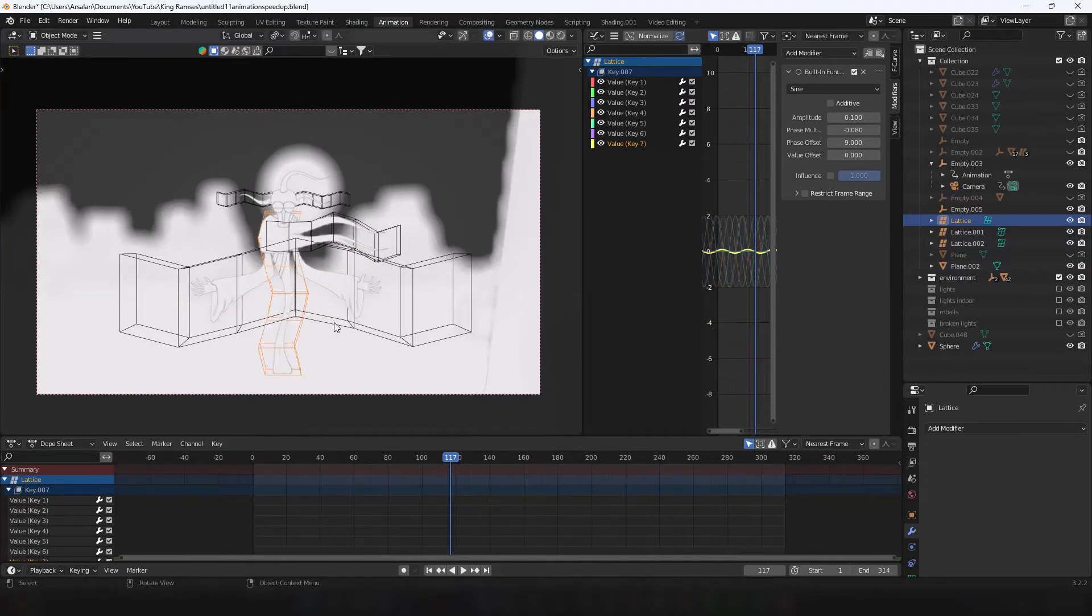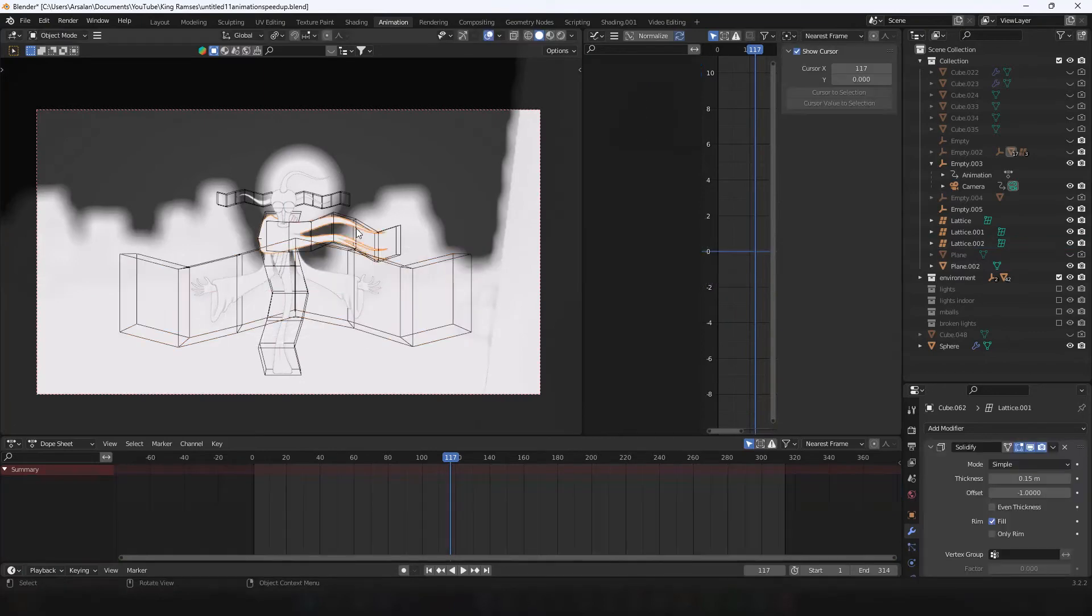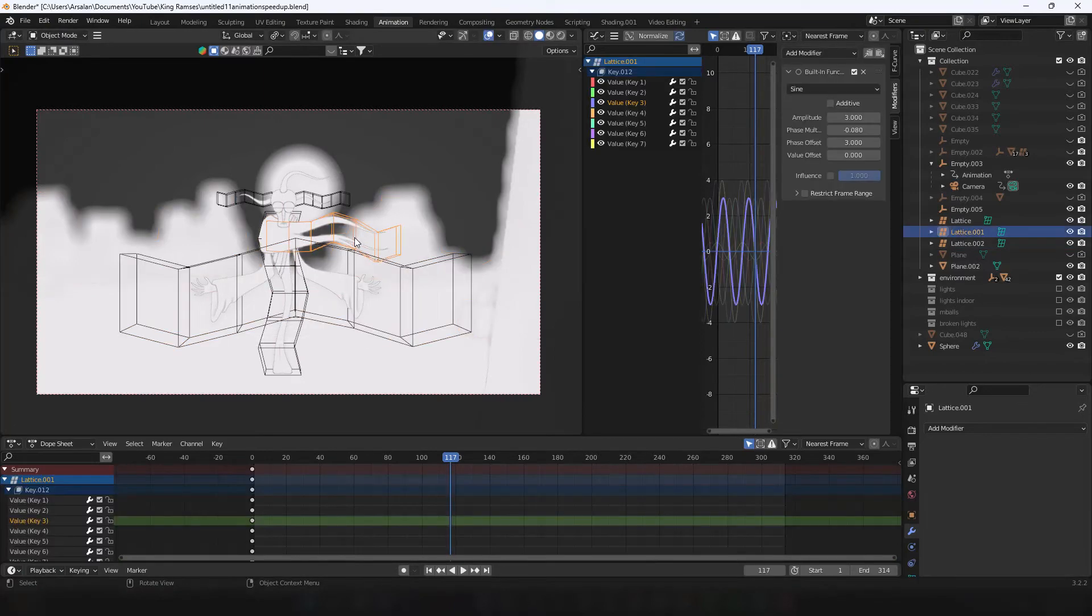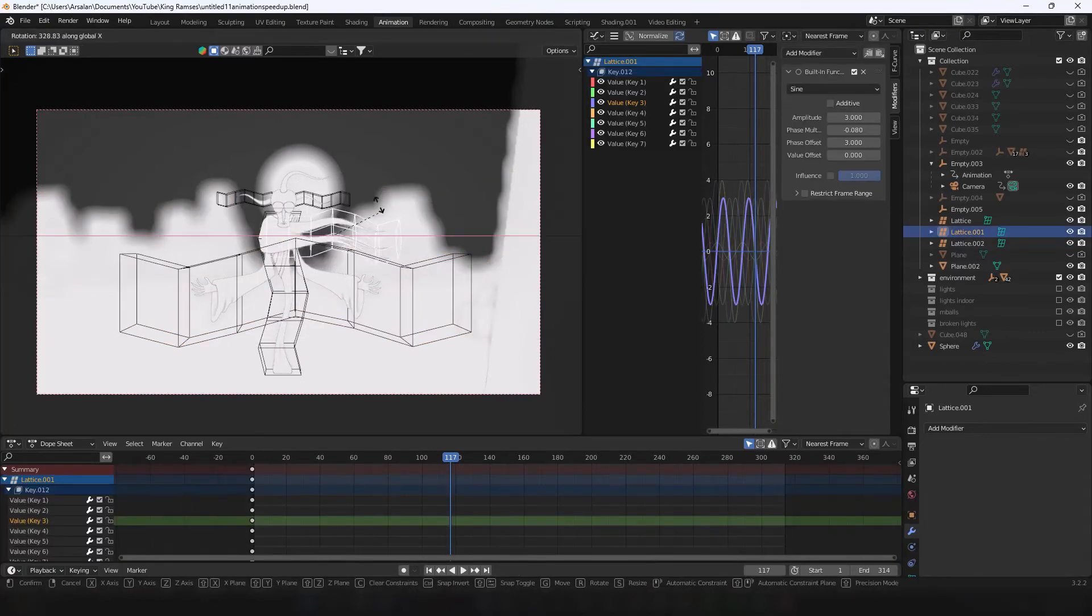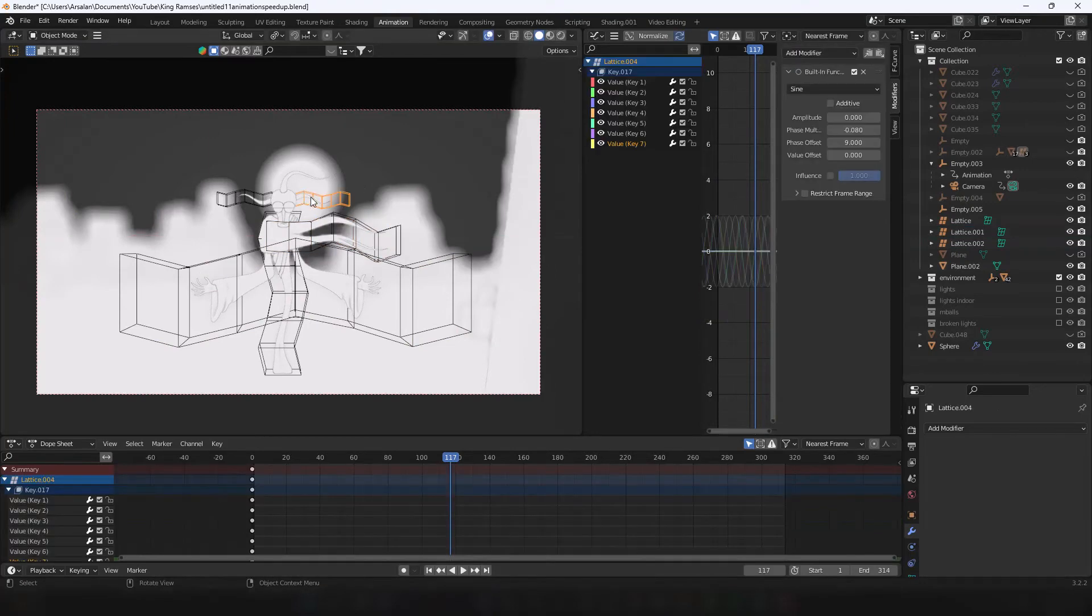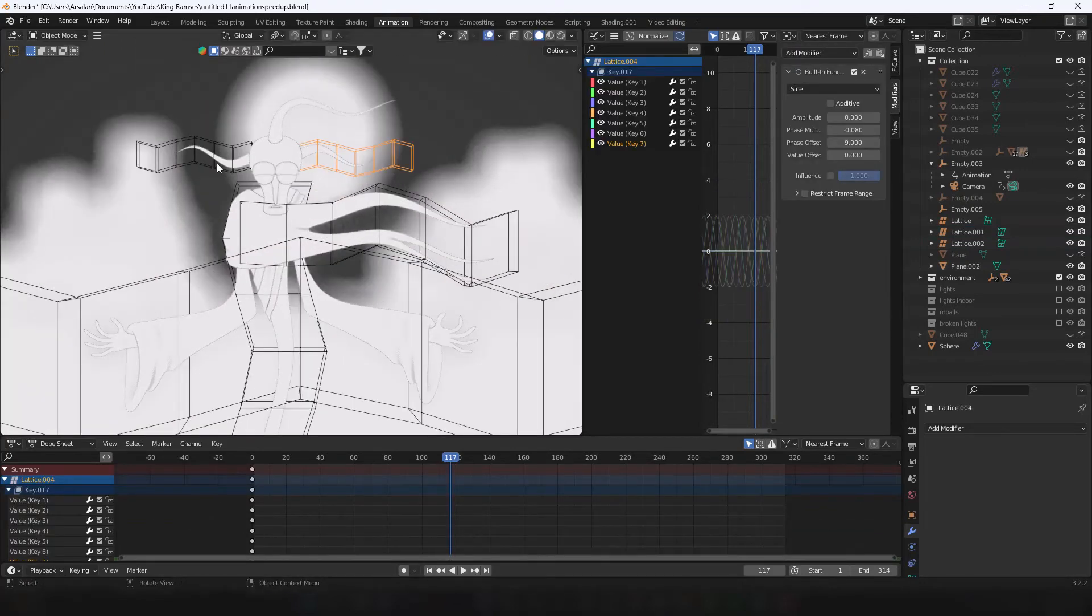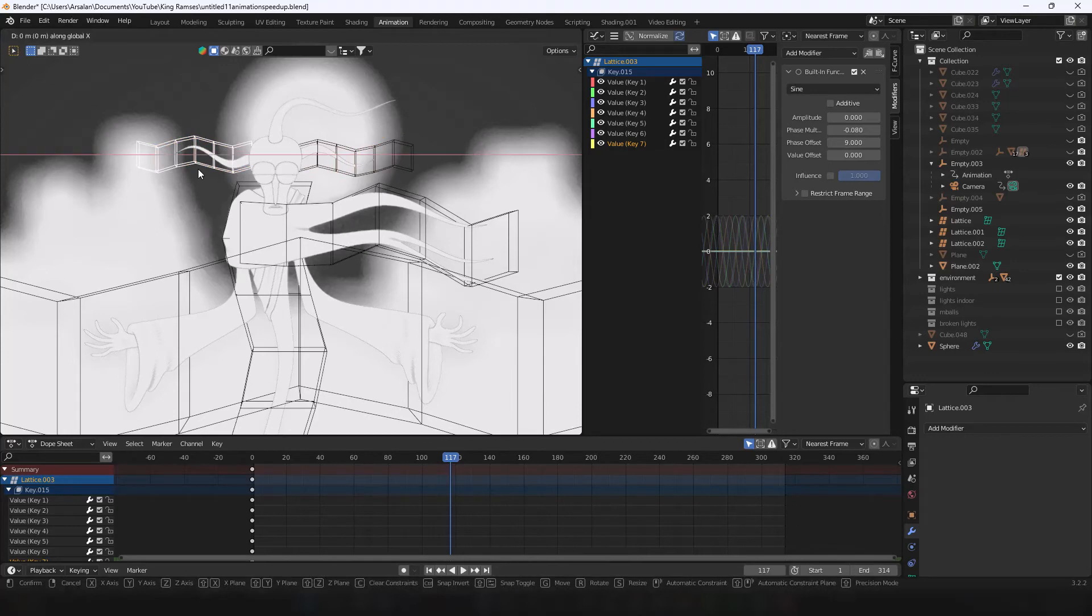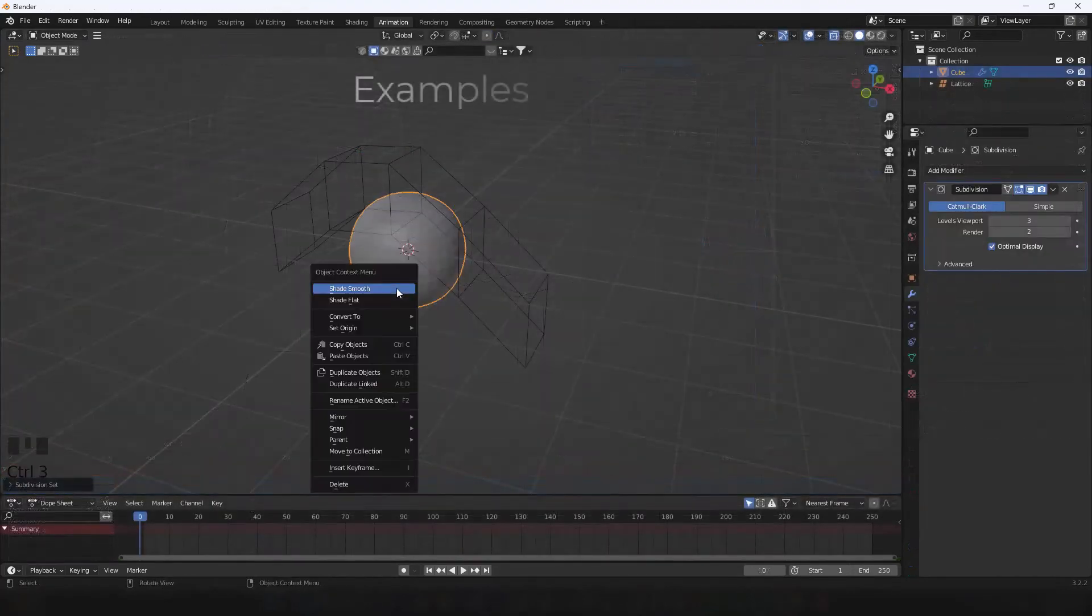If you found any of the steps that I've mentioned a bit confusing, you can leave a comment and I'll try my best to respond. This might seem like a difficult workaround, but once you've made it, you can basically duplicate it and use it as a lattice modifier with any mesh you want.